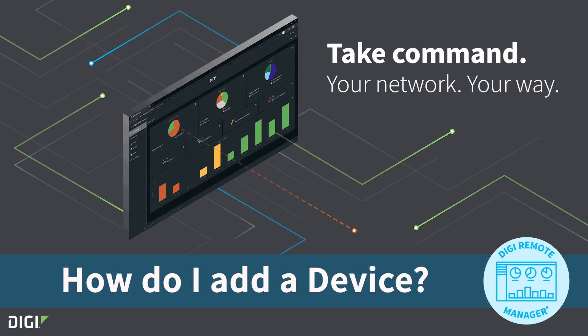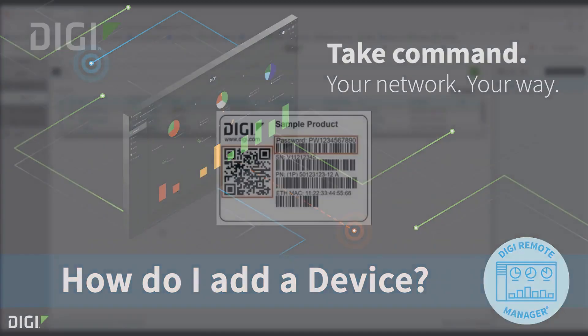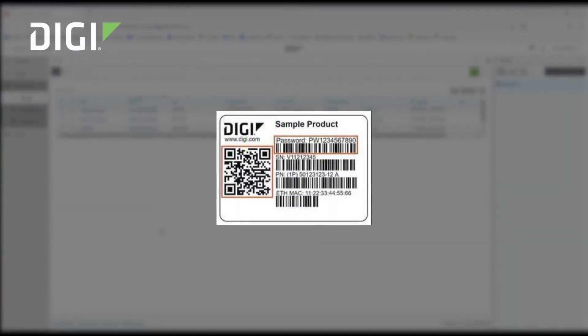The easiest way to add a device is to scan the QR code from the label on the bottom of the device. But if you have a bunch of devices, there is a way for you to do this as well. Let's dig in.